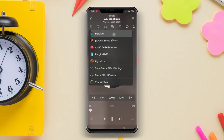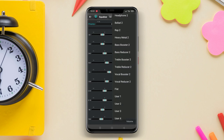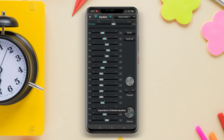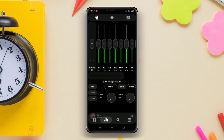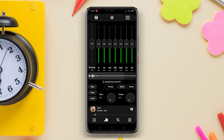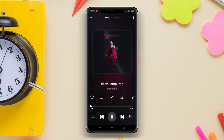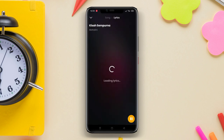Hi everyone! If you are a music lover and have an Android device, you definitely need a music player app that can fulfill your needs. Although the Play Store has many music player apps available, not all of them are worth considering or have complete and adequate features. On this occasion, we will review three of the best music player apps for Android. Let's check them out together.